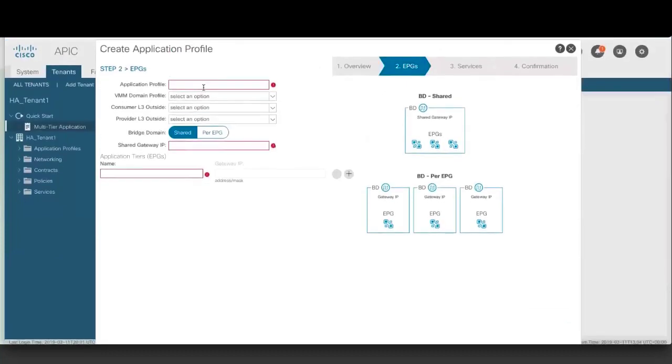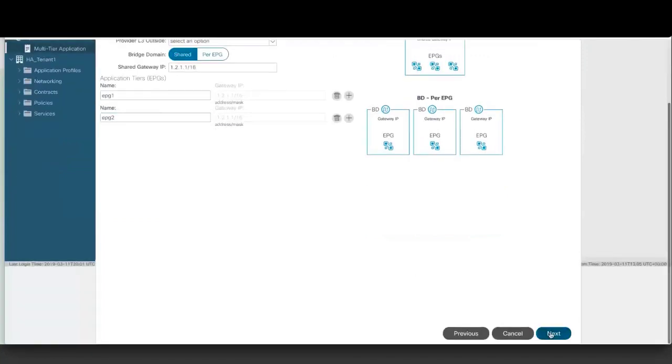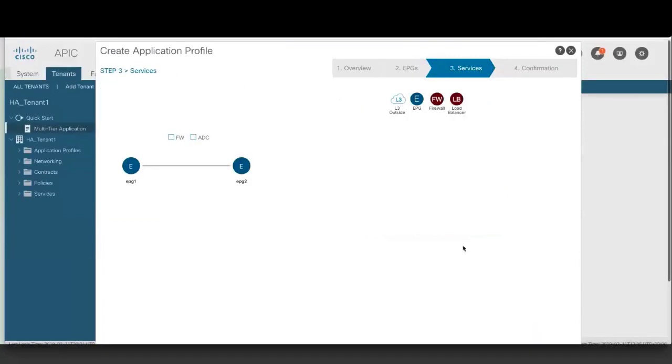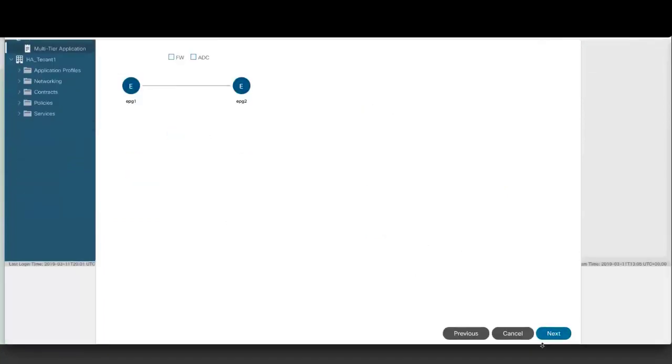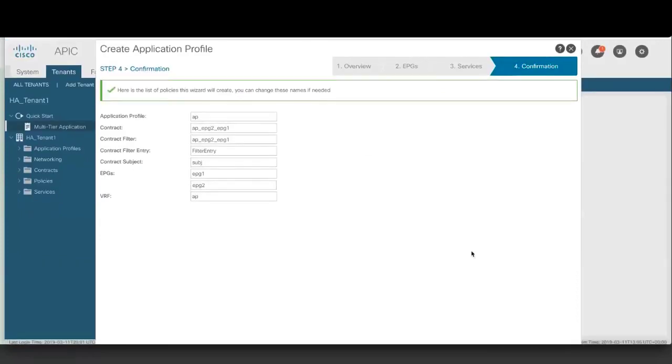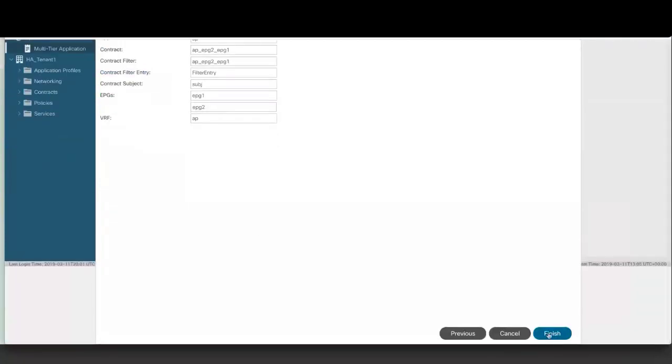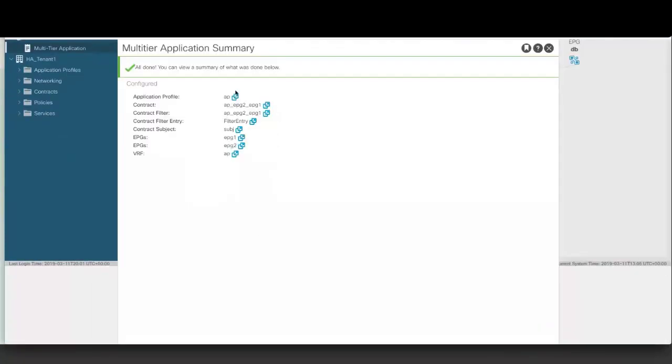Fill out the fields of each screen of the wizard as appropriate. On the confirmation screen, you can change the policy names if necessary. Click Finish to continue. After the confirmation screen is the Summary screen, which shows you the policies that the wizard created. You can no longer change the policy's names, but you can edit the properties of a policy. Click on the expansion icon next to any policy to edit the policy's properties.